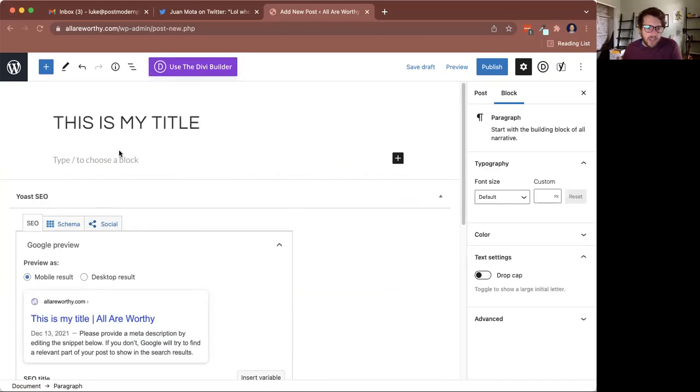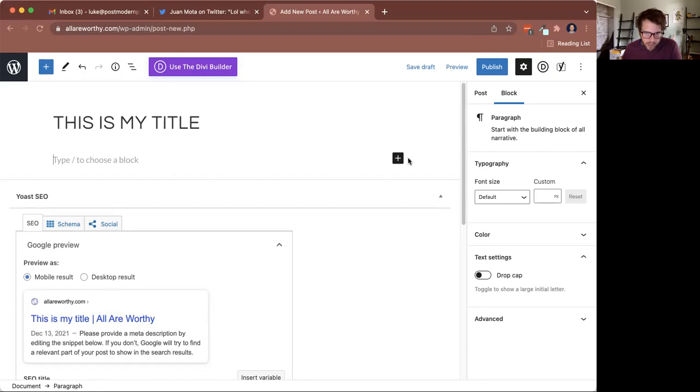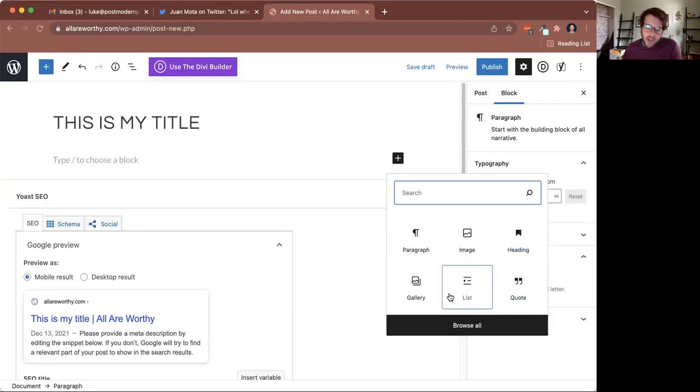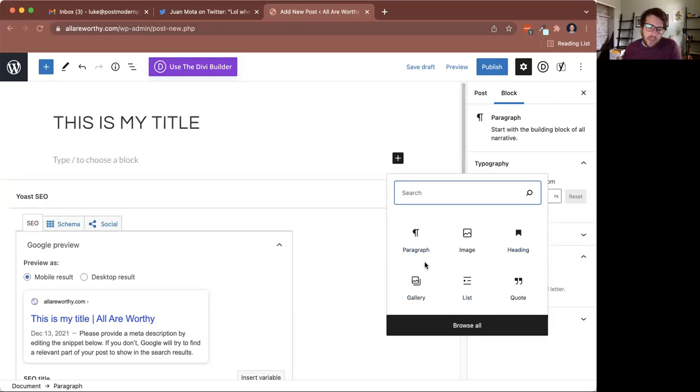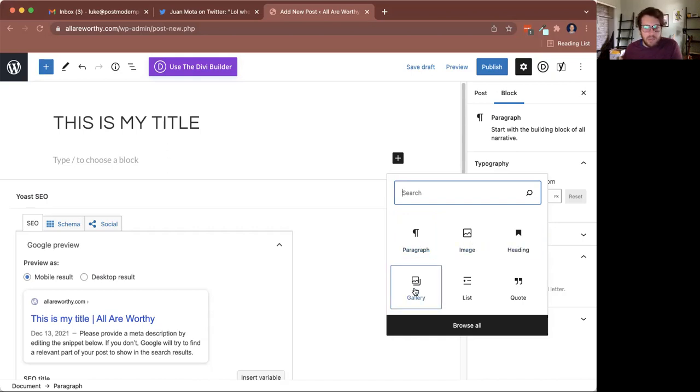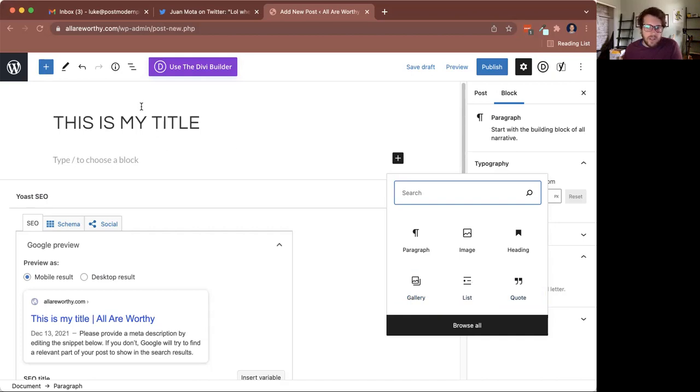And then that brings up a place to write in here where it says type to choose a block. You notice there's a little plus icon over here. If you click the plus icon, it has all types of different content that you might want to put in your blog post, such as a paragraph, which would be like text, image, heading, gallery, which is like multiple images, list, quote, all that stuff.